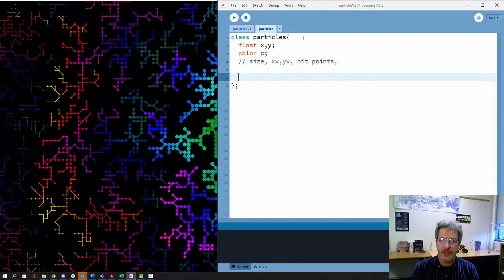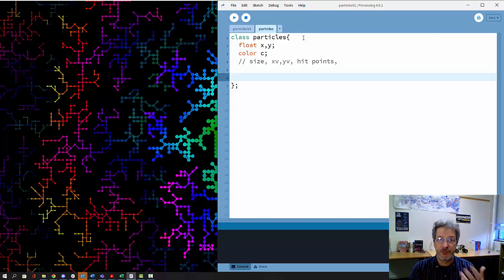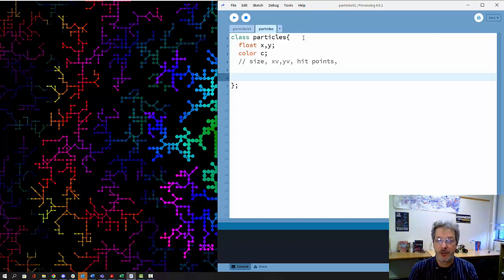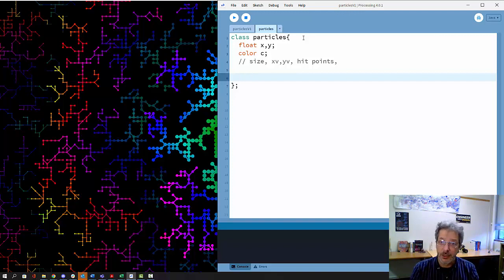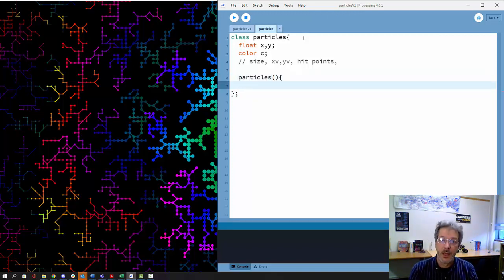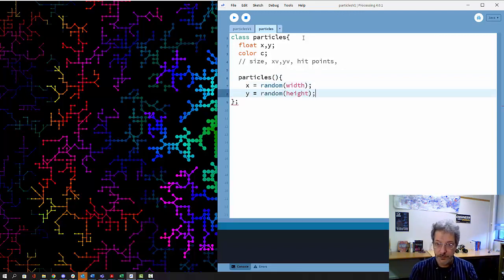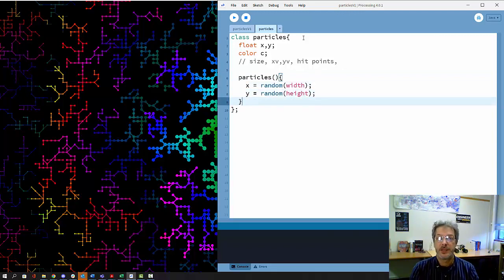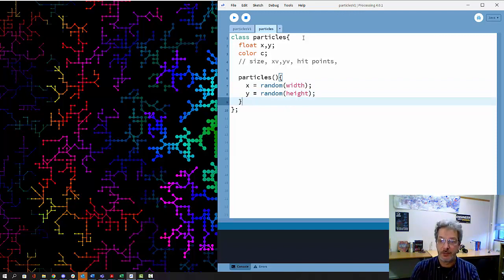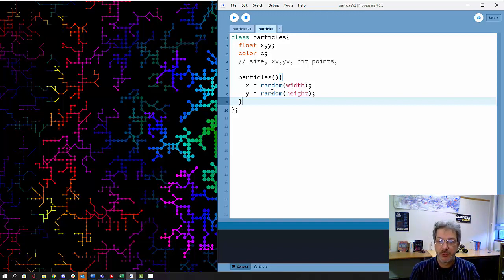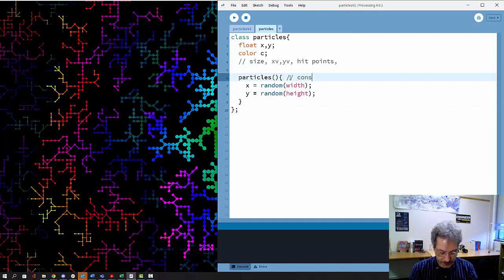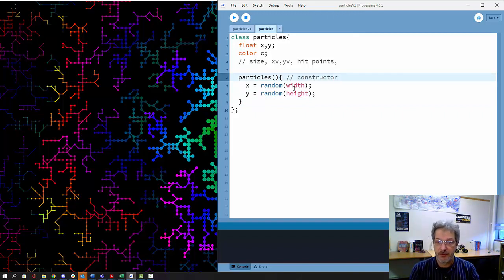Then we need a constructor, something that when we create a new particle builds that new particle in the code. A constructor always has the same name as the class and it sets the initial values. In this case, I'm setting them all to be at random location. Each new particle that gets created with the constructor will have a random X and Y position based on the height and width of the screen.